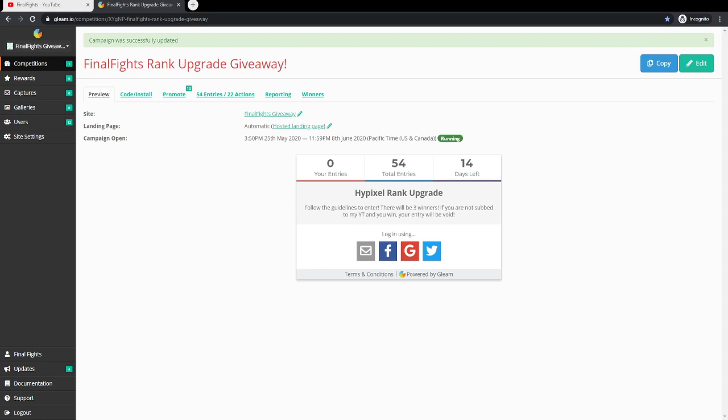...is gonna be an email that you can check once the giveaway ends if you do potentially win. And of course I'll do a video - I will be doing a video on the winners, actually going into this winners tab right here. Because you can only click the button for drawing a winner once, or unless I have to void a winner. Oh my gosh I'm stuttering, but anyways it's so late right now when I'm recording this.